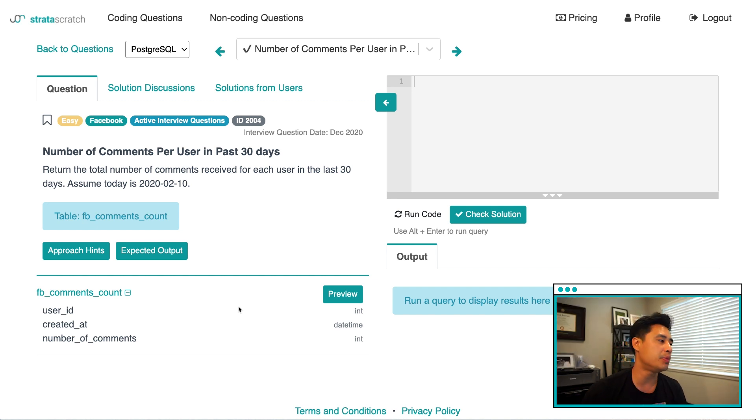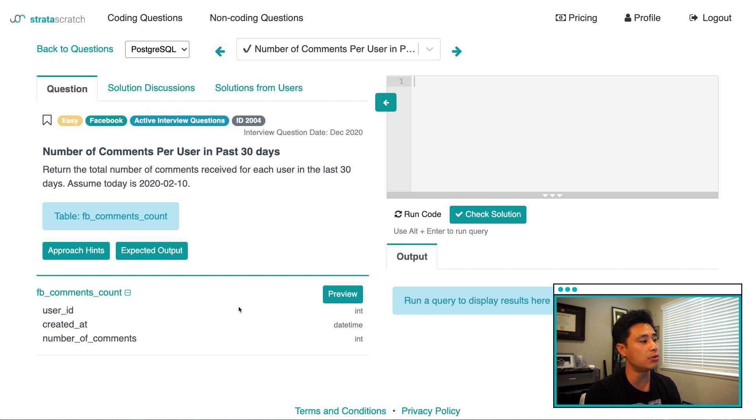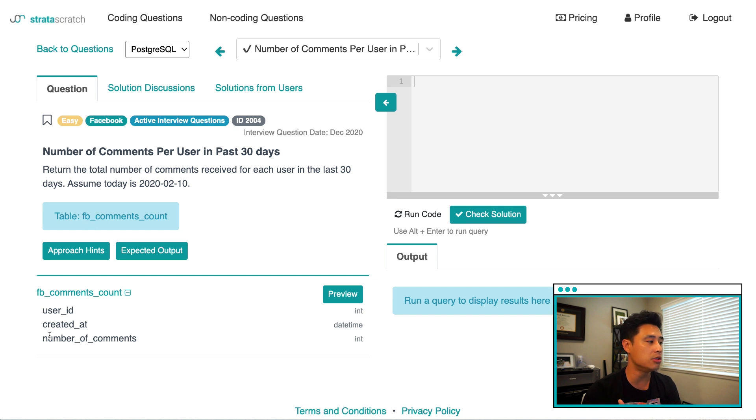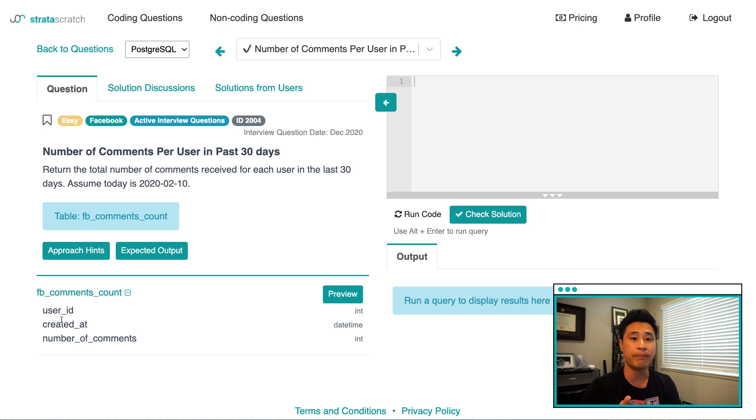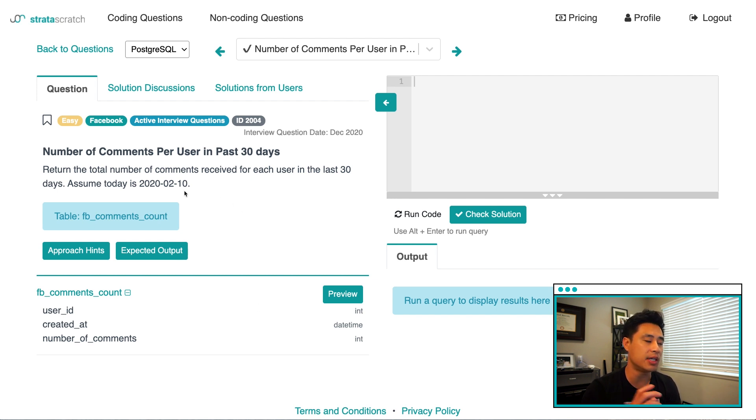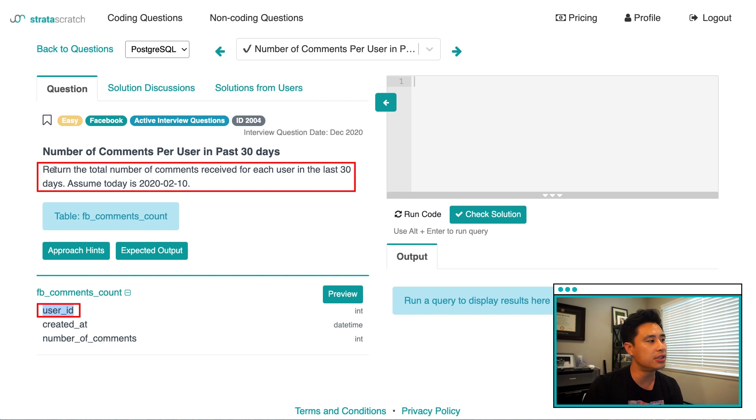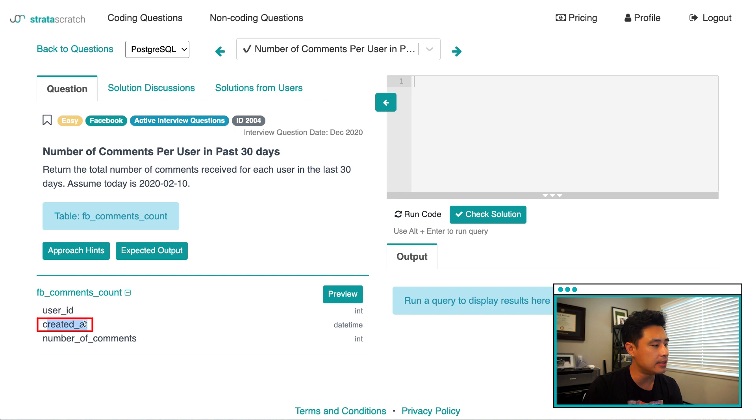One thing on interviews is you're probably not going to have access to the actual underlying data. So the only thing you are working with here are the names of the column headers. So we have user ID, created at, a number of comments. And so what I'm actually trying to do is understand what these columns mean and what data it actually represents. But two, I'm also trying to tie these column headers back to the question itself. So I'm trying to identify what columns I need for the question itself and what columns I don't need. So when I look at user ID, that's pretty easy. The question reads, return the total number of comments received for each user.